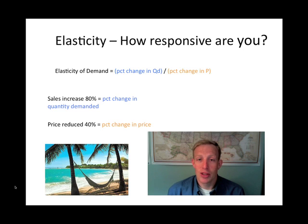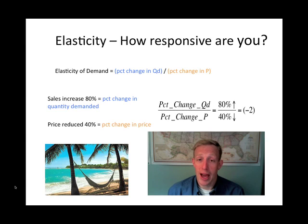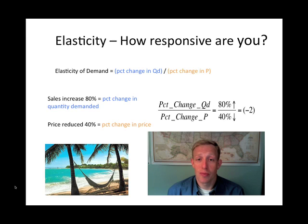If we take the percentage change in quantity demanded — which would be 80 percent — and divide it by the percentage change in price — which would be 40 percent downward — then you get the number two as a result. 80 divided by 40 gives you two.